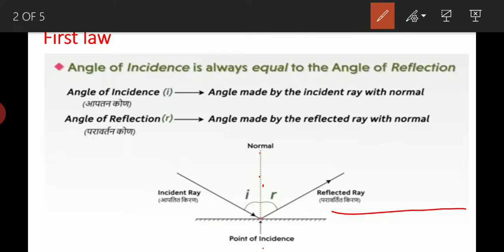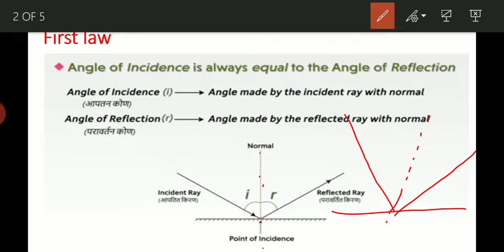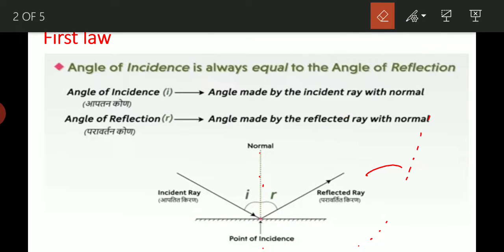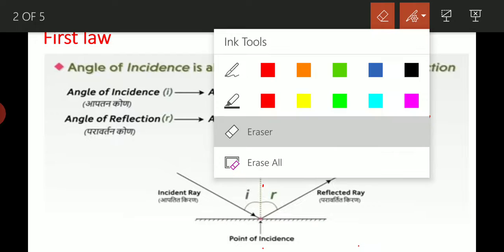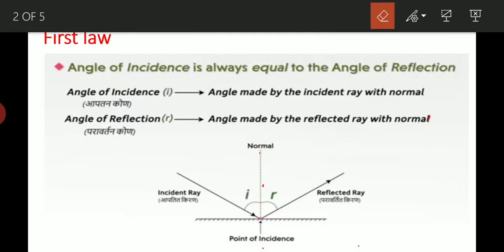यहाँ से angle आ रहा है आपका incident ray, suppose यहाँ से reflect हो रहा है, तो आपका perpendicular ऐसे बनेगा — जो कि I और R को equal part में divide करेगा. This is the first law. It's very simple. Angle of incidence is equals to angle of reflection.